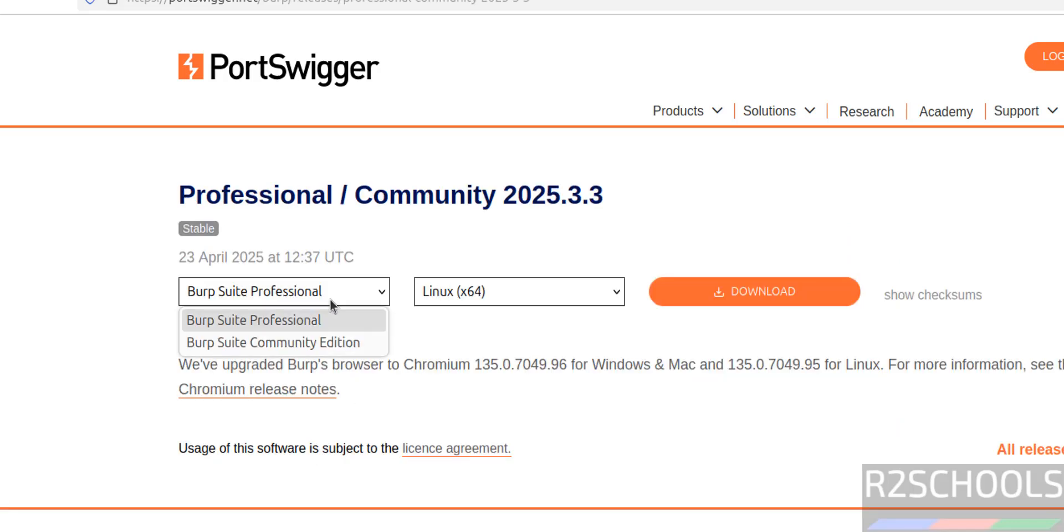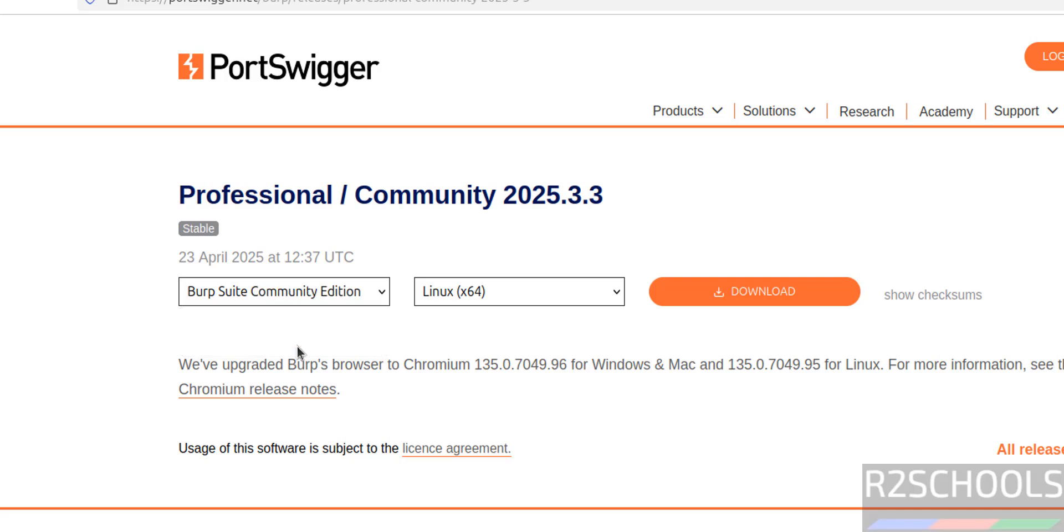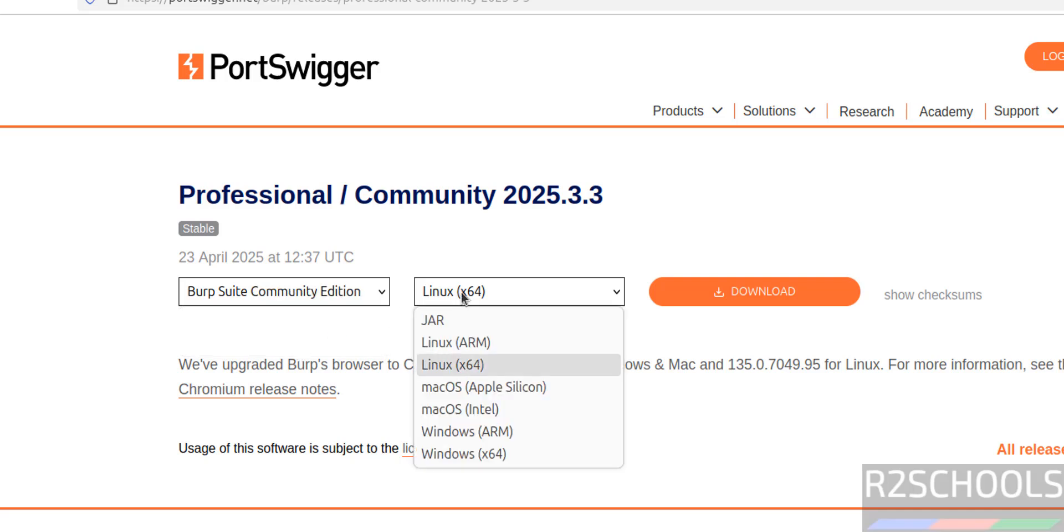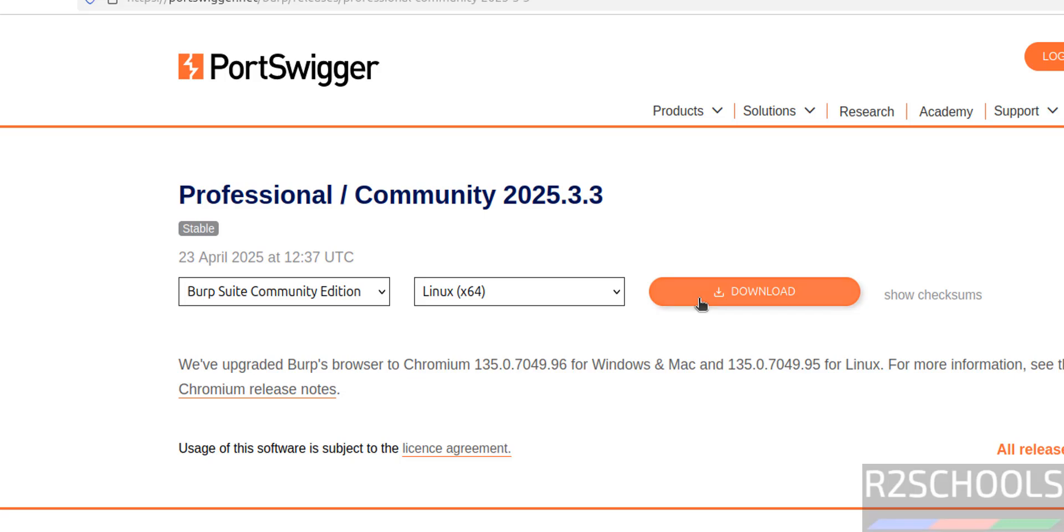Then select the version. See here we have the Professional Community. I am going to download and install Community Edition. Select it, then select the operating system. See here we have different operating systems. Select Linux x64, then click on download.